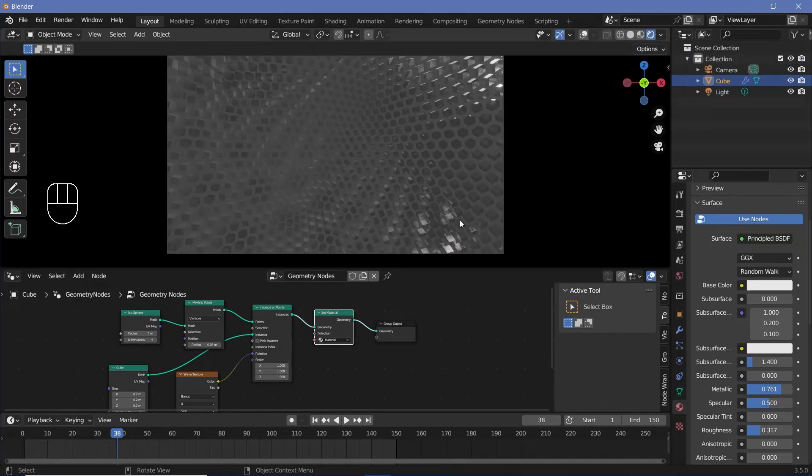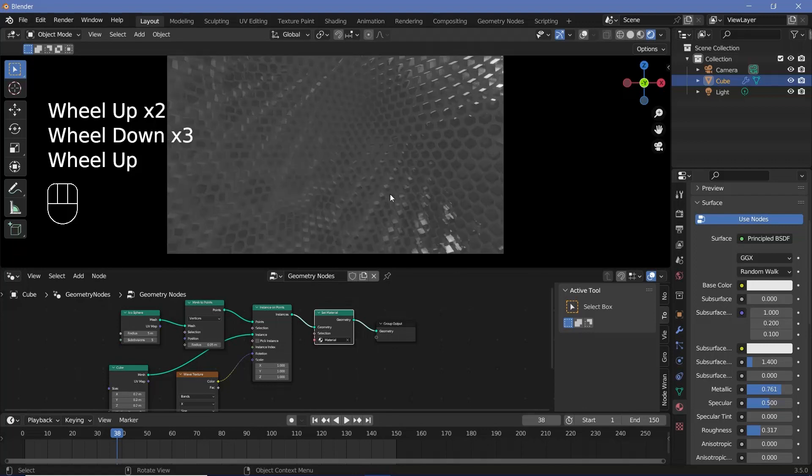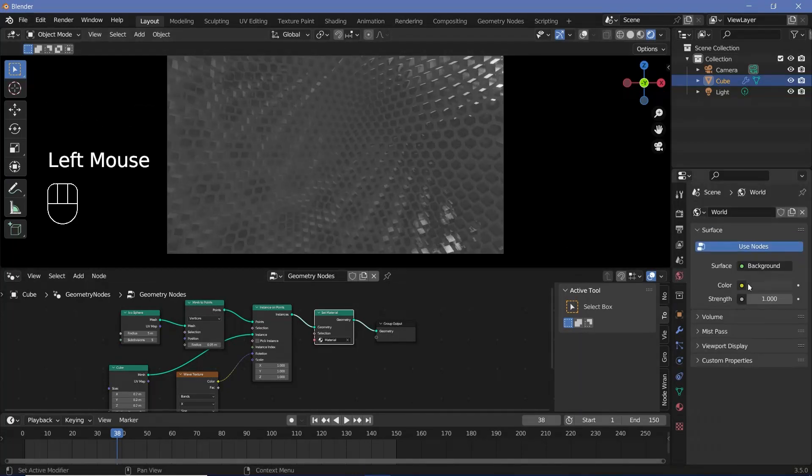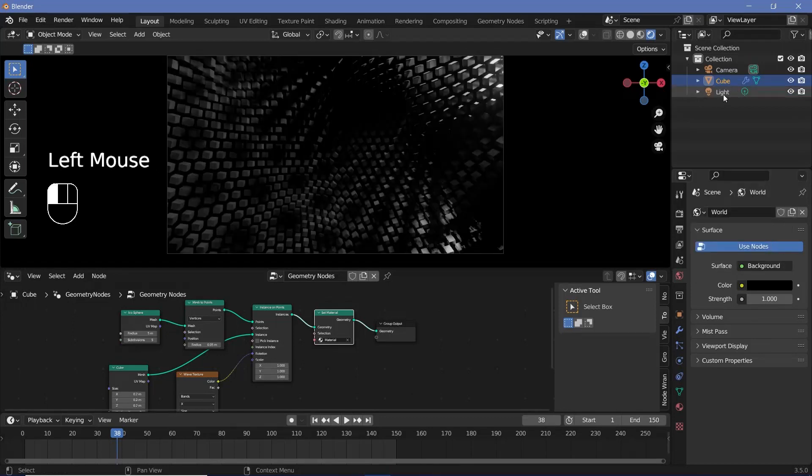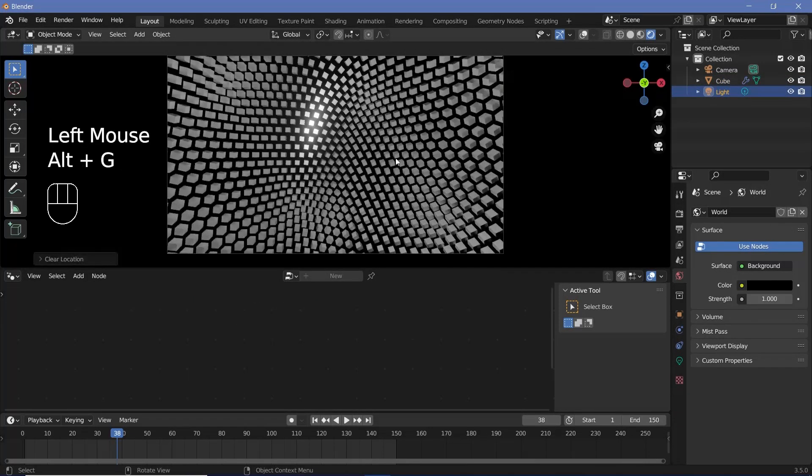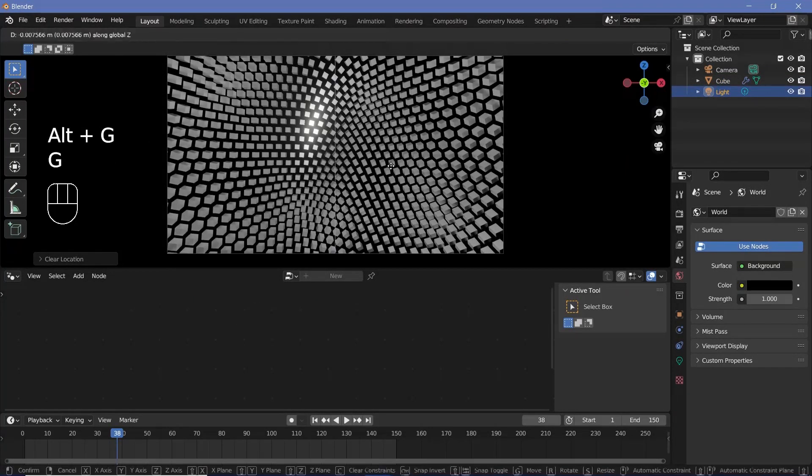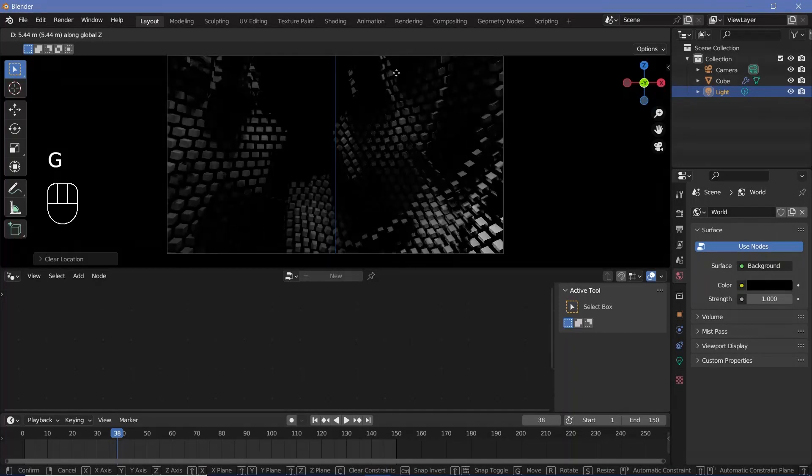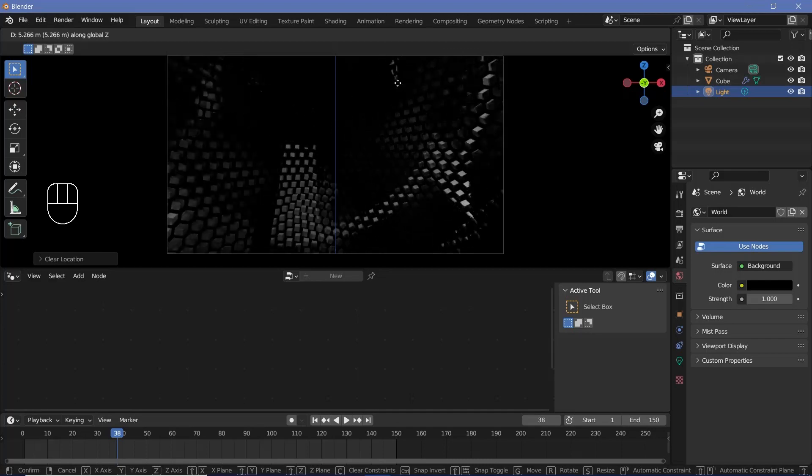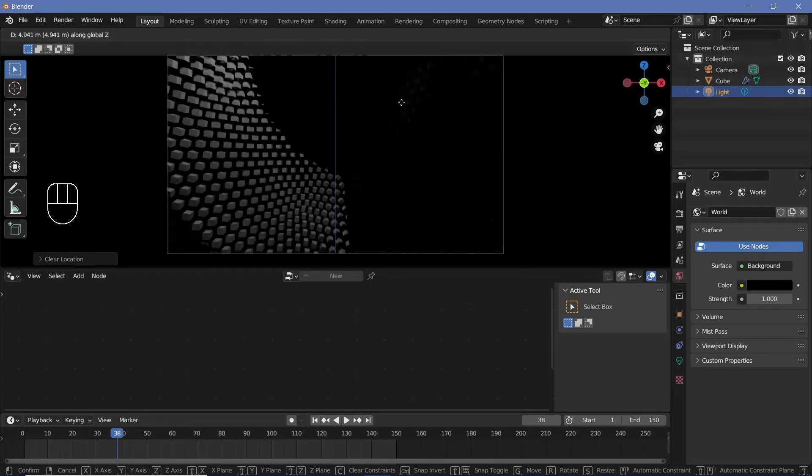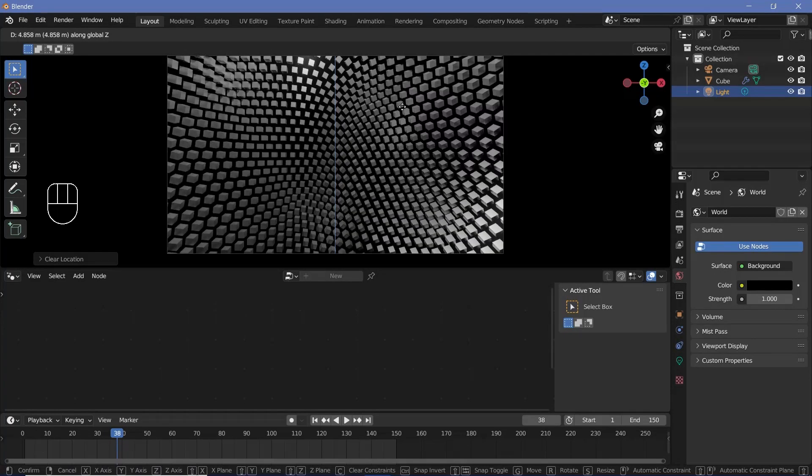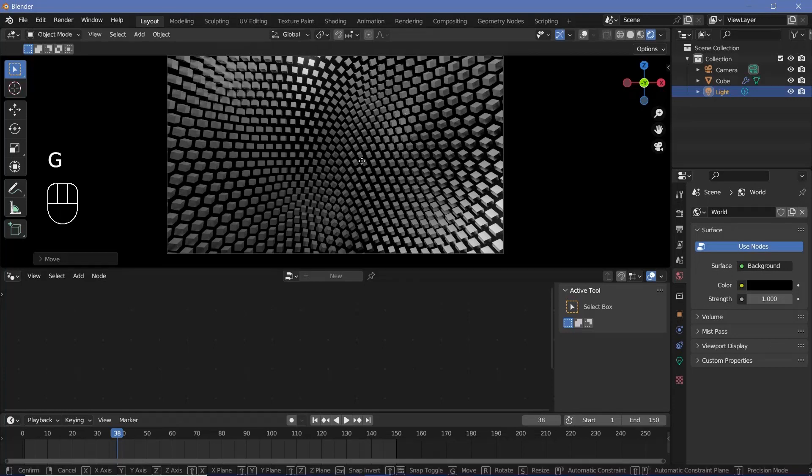But we can make it even better by setting up our lighting. We'll go to the world properties and reduce the color all the way to black. After which we'll select our light from the outliner and press Alt G to clear its location. Then we'll just grab it on the Z-axis to move it up till we get these shadows, which means it's above the cube. So we'll just bring it down till the shadows disappear, so something like this is fine.